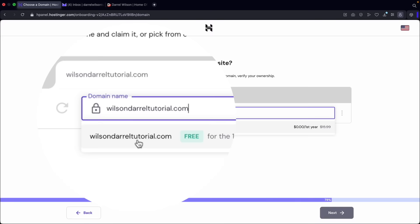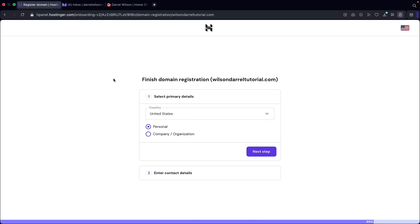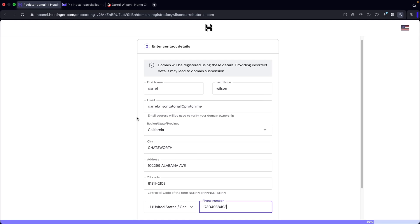I'll claim my free domain and click on next. Next you'll need to enter your personal information about who actually owns this domain — typically required by ICANN laws, and also helpful if you ever want to sell your domain. I'll select personal and click on next step. You'll enter your contact details, which is important because this shows where your business was registered. Once you fill out this information, click on finished registration.